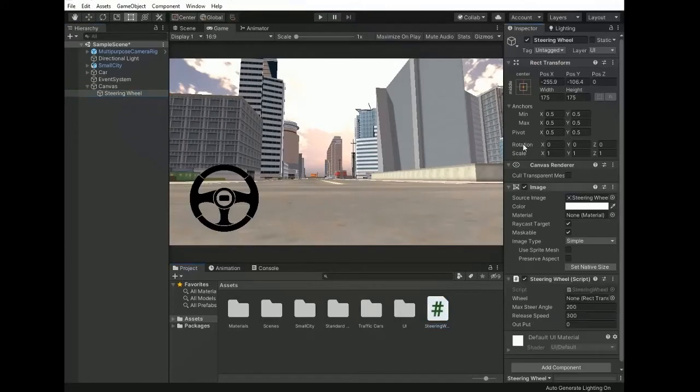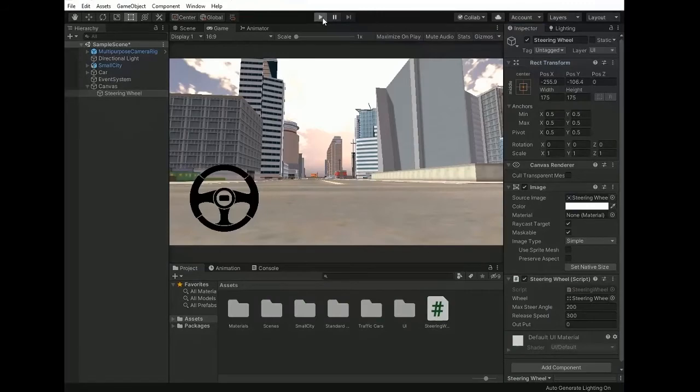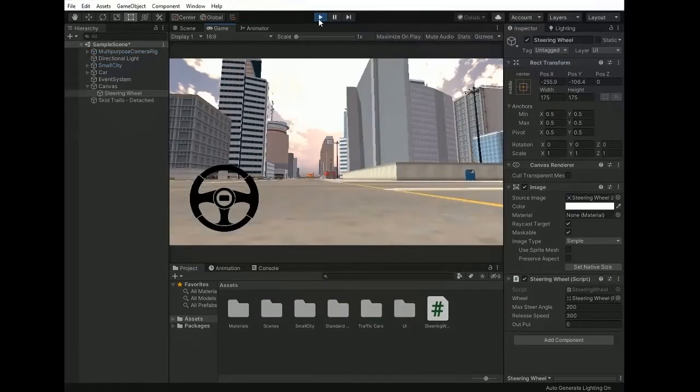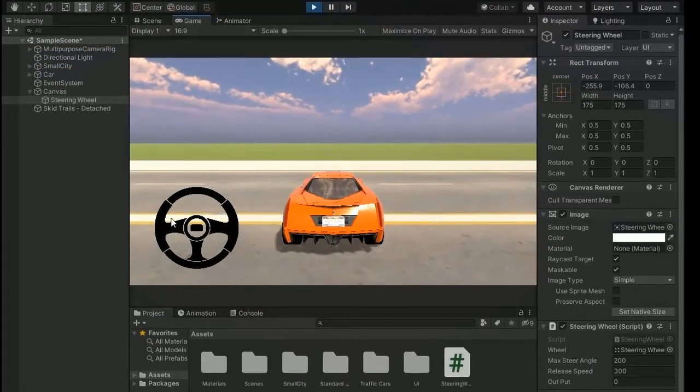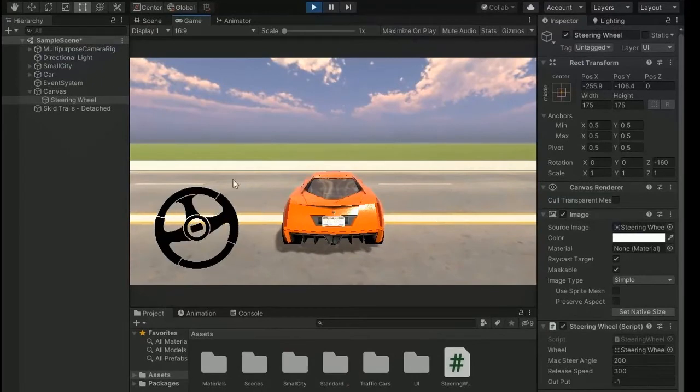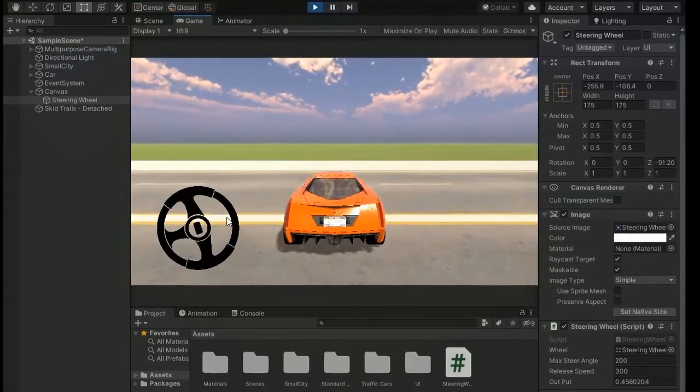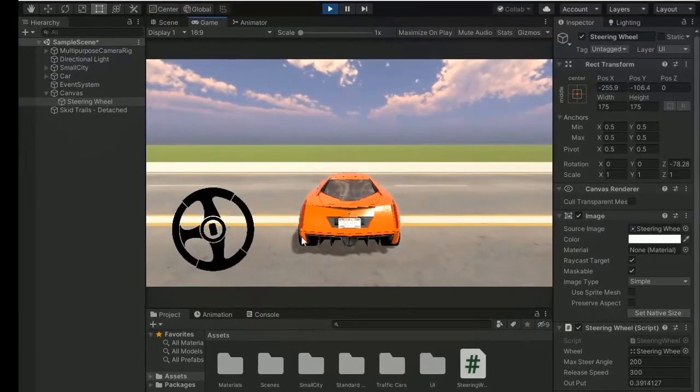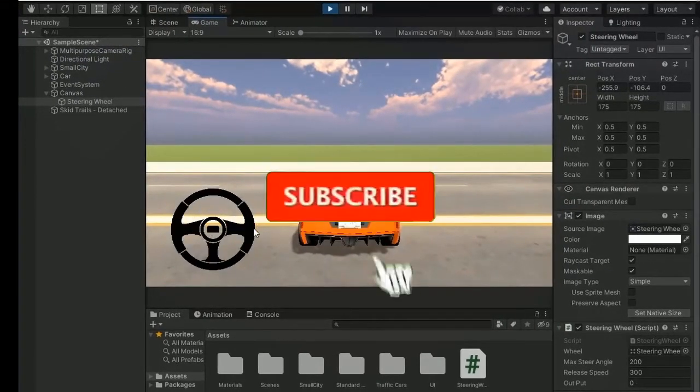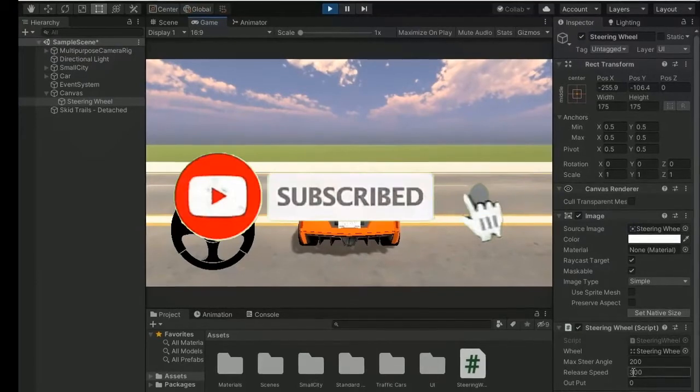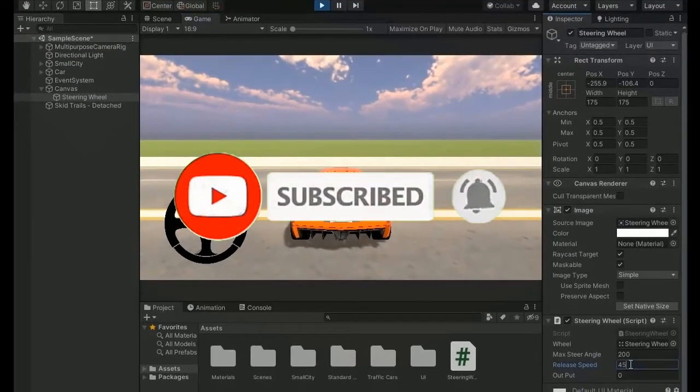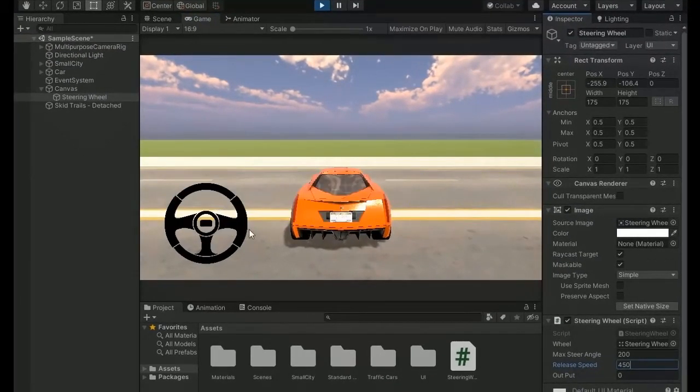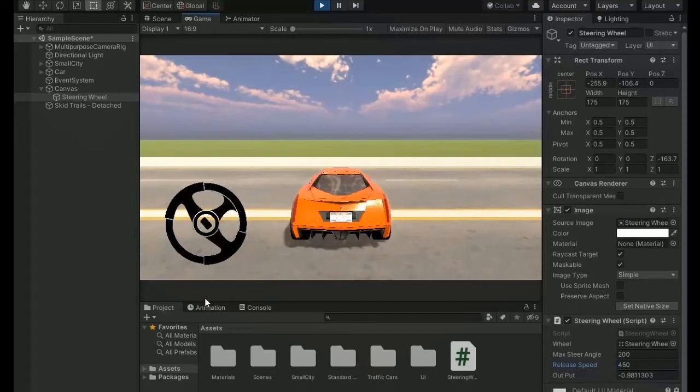Select the script and assign on steering wheel and assign the value of wheel to a RectTransform. Now go and test it. Rotate the wheel and when we release it's coming back to its original position. So set the release speed to 450. Now rotate it, it's coming more faster.